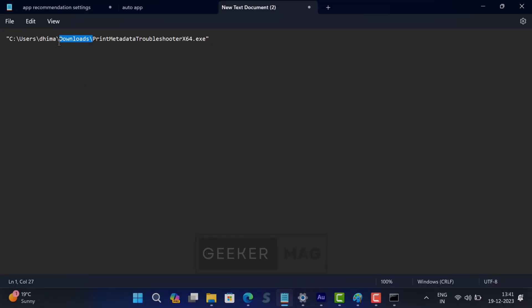Now in this command, Downloads is the folder where the file is downloaded, and this is the name of the tool version that you have downloaded: Print Metadata Troubleshooter x64.exe.